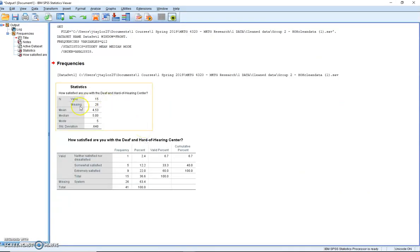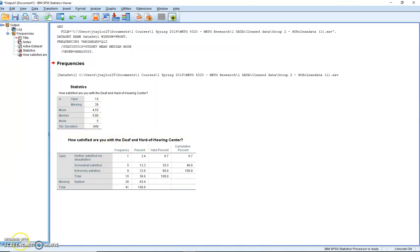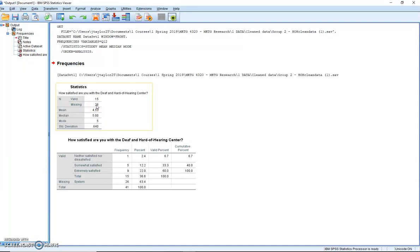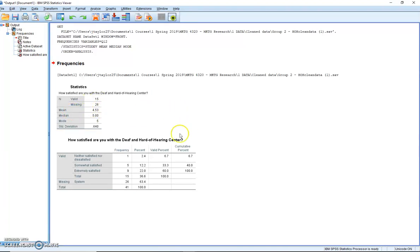Okay, and then we have our data. So let's take a look at what we have here. We have our sample, we have 15 people that answered the question, and we have 26 people who did not answer the question. So it looks like we have a relatively high dropout rate in our survey. But of the 15 people who answered it, we have a mean of 4.53.